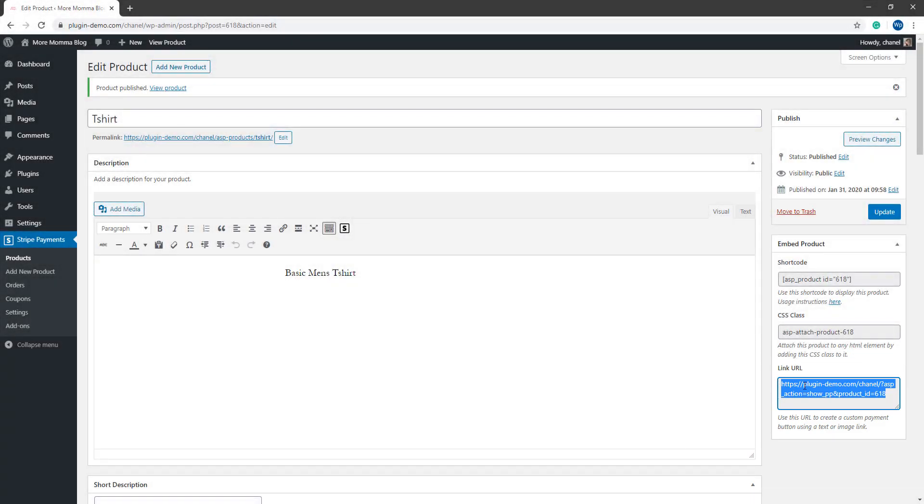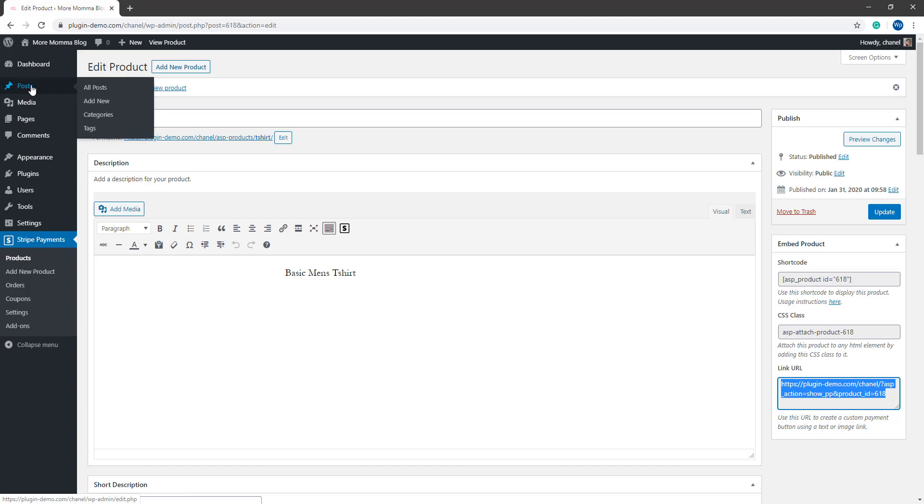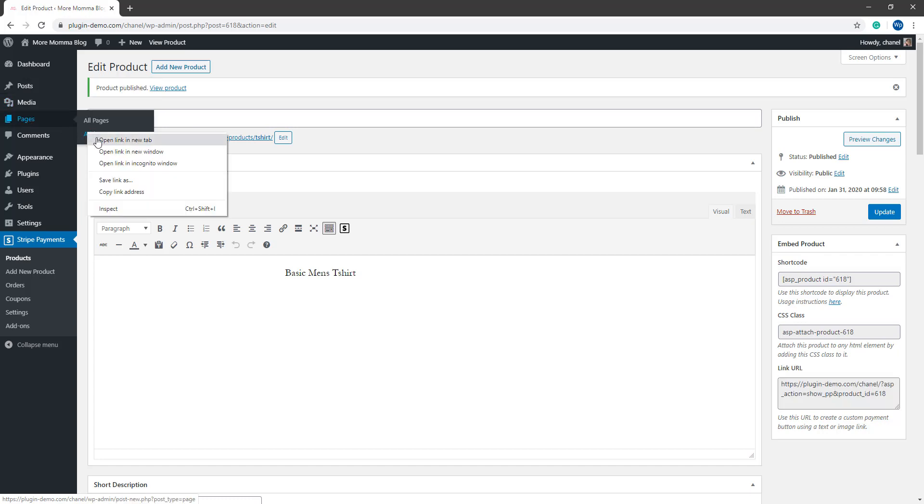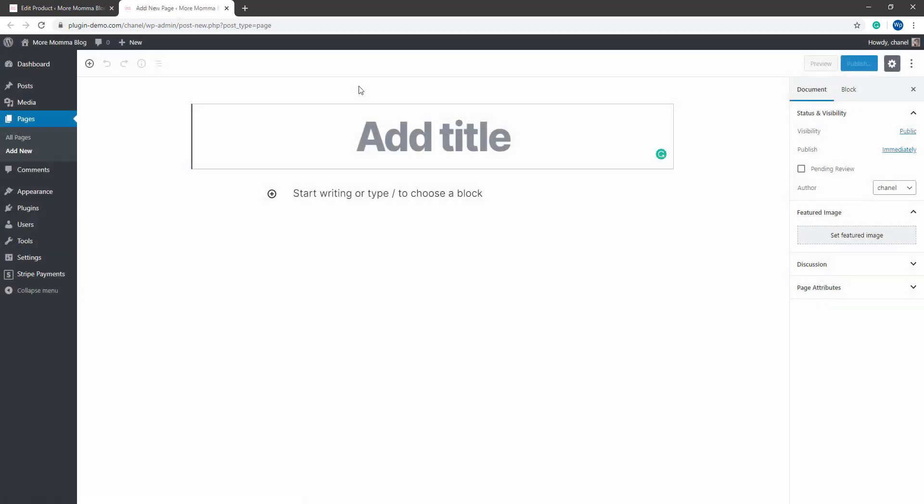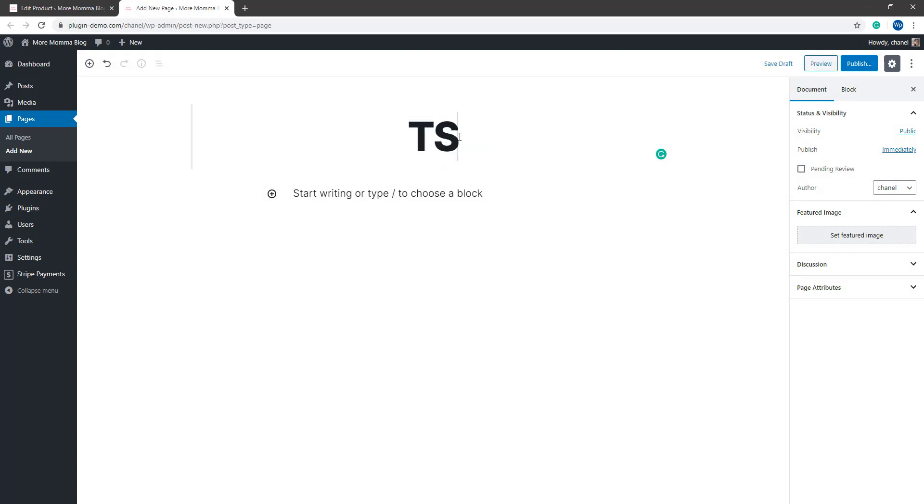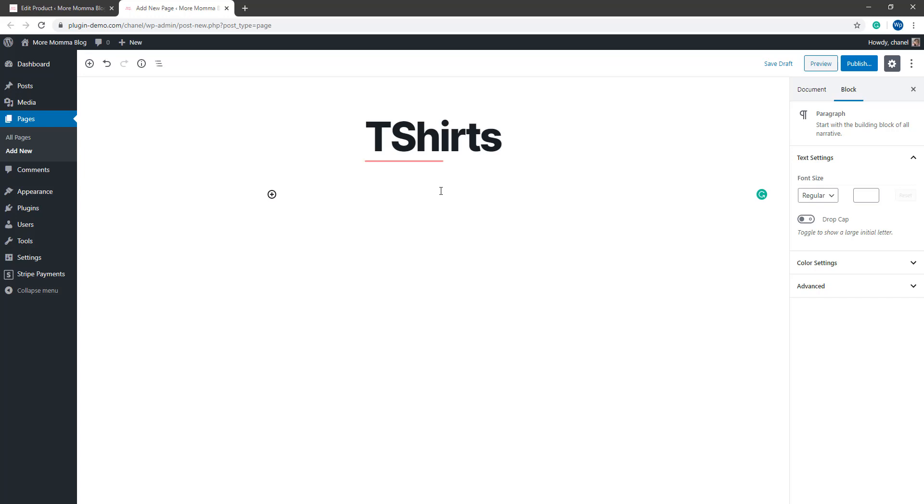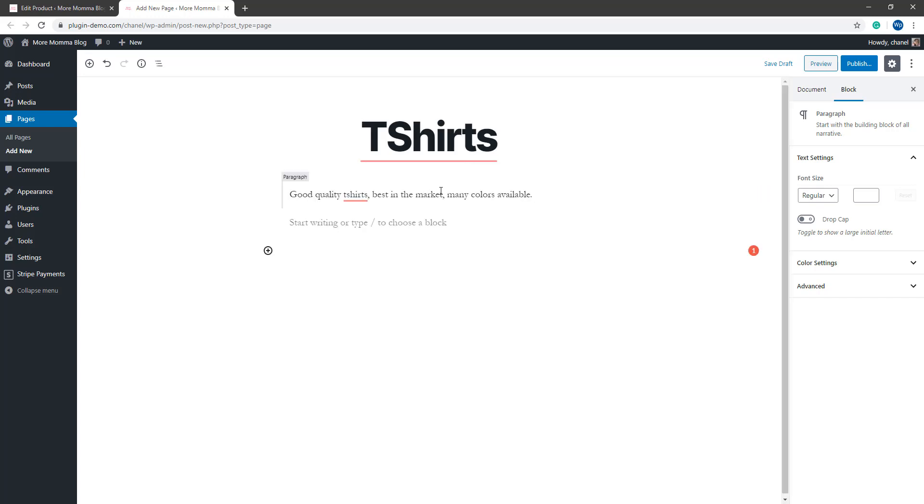Now that we have our link URL copied, if I head to a page or a post where I want to add a buy now button for this I can simply add that to text or an image. So let's go ahead and let's create a new page. On this page I might like to sell a variety of t-shirts that I have for sale. I may like to write some stuff about the t-shirts and then I may like to add a custom buy now button here.